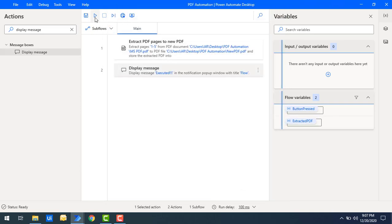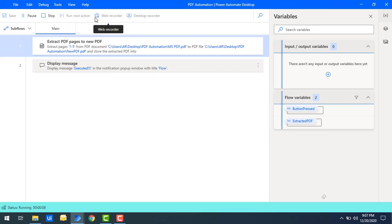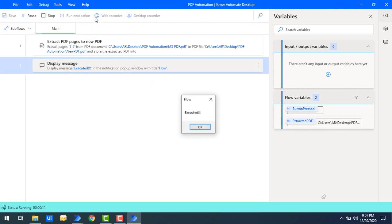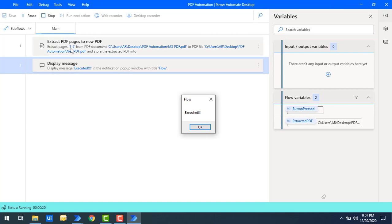Now let's run the flow to see the output. Flow execution started, and you can see the flow has been executed successfully. In that flow we have the 'Extract PDF Pages to New PDF' action — it extracted pages 1 to 5 and stored them in the specified file path.